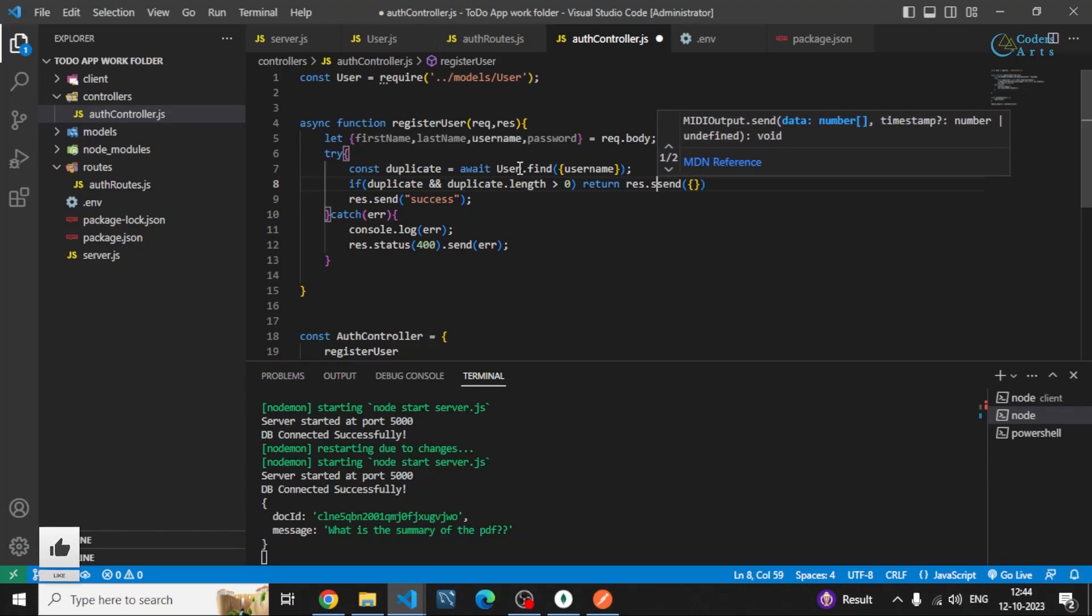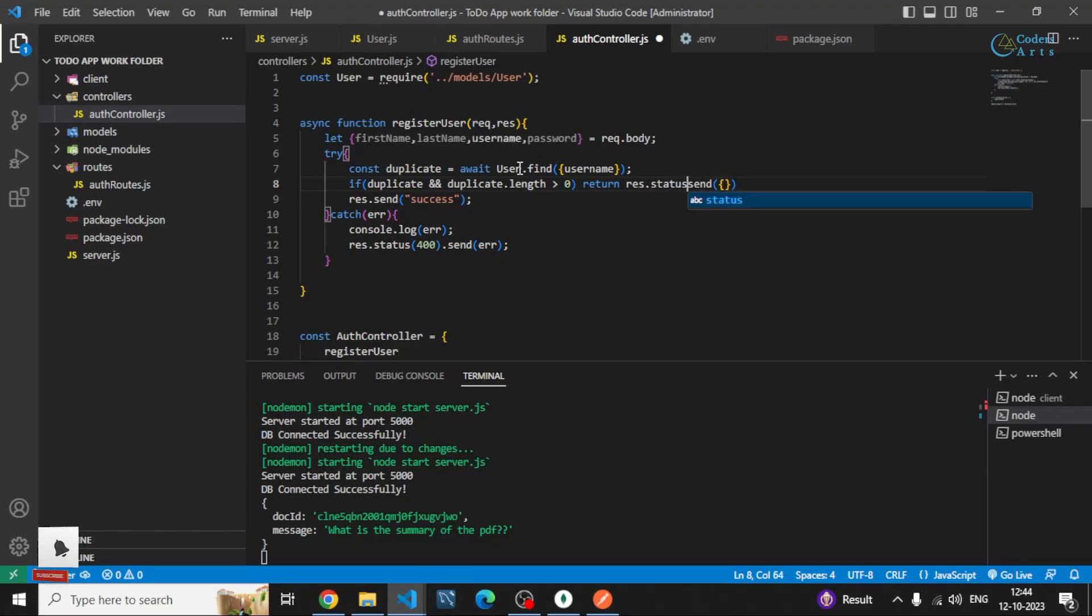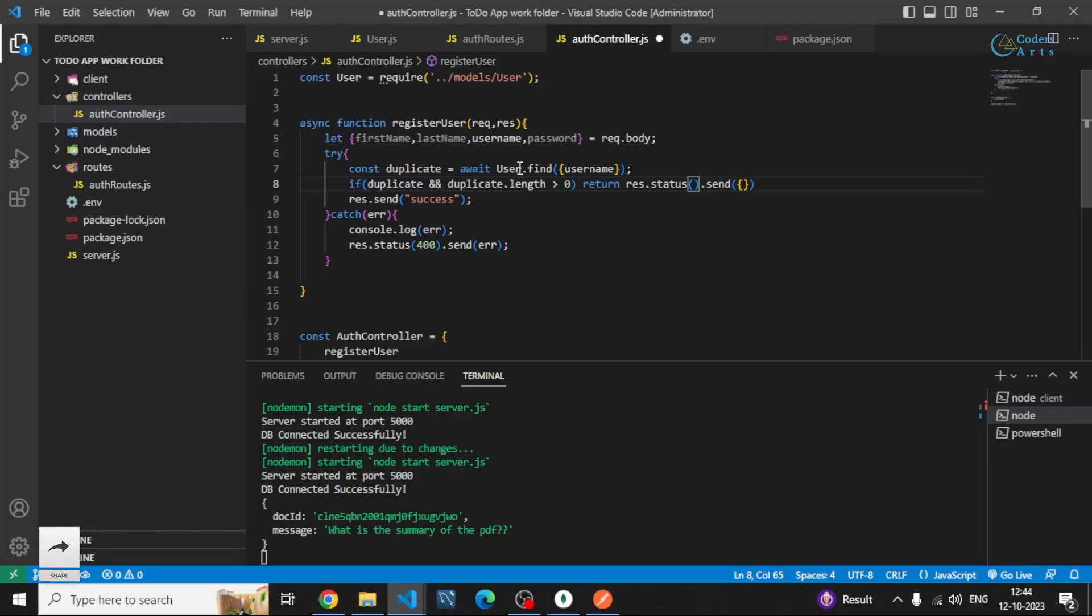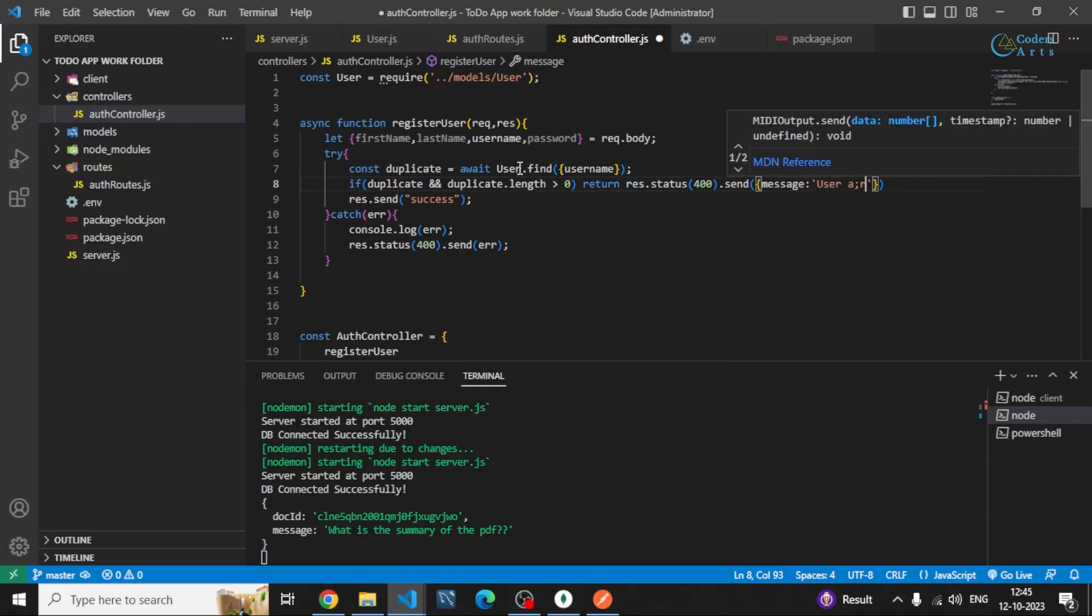Status, I can write 400. I can write message which says user already registered.